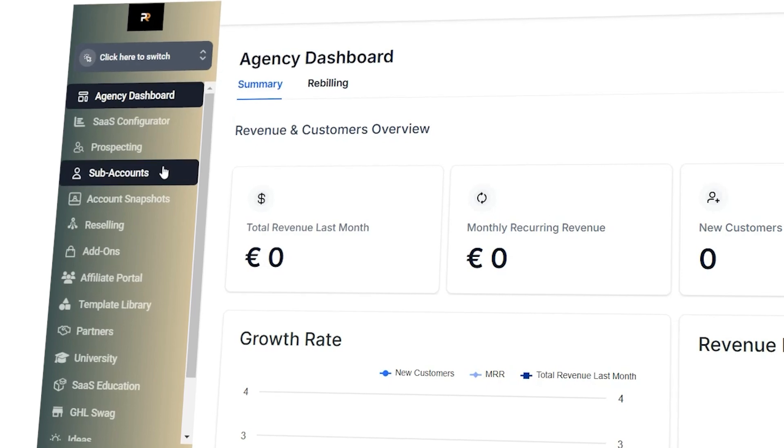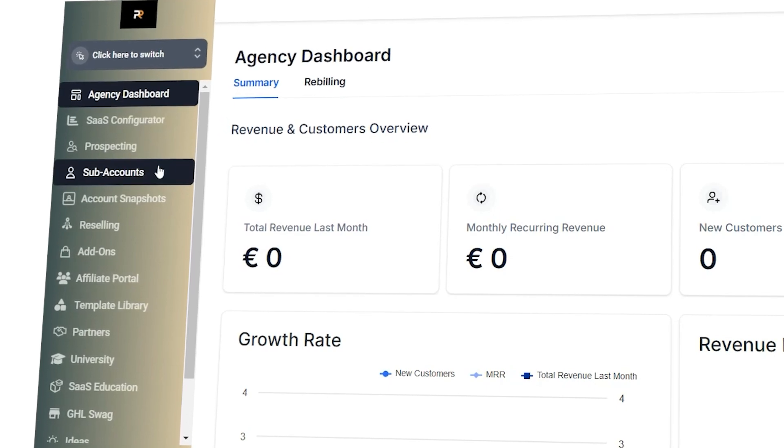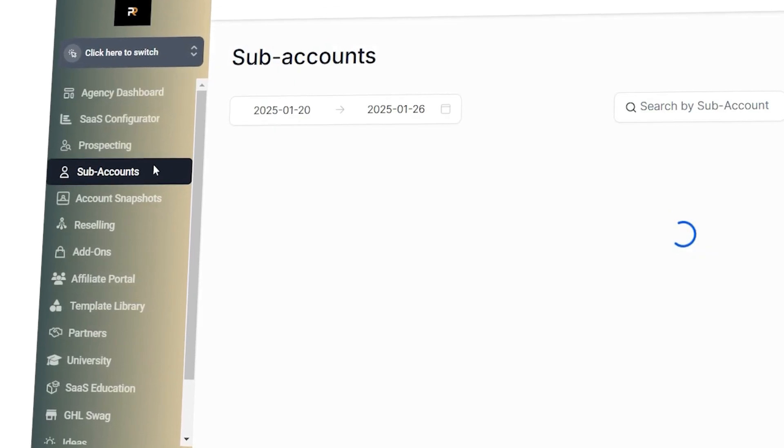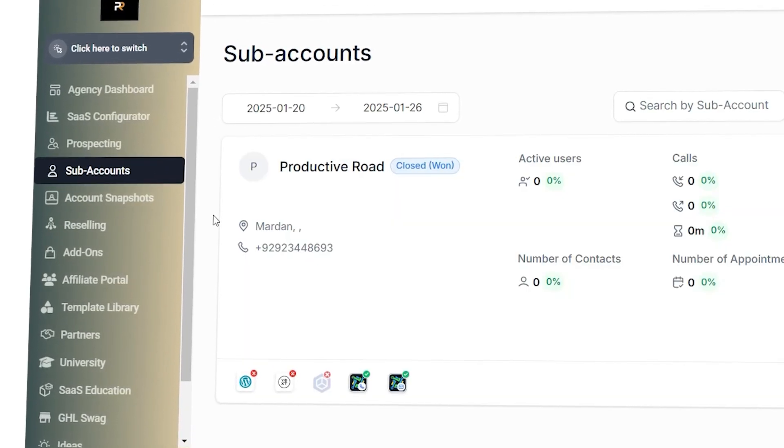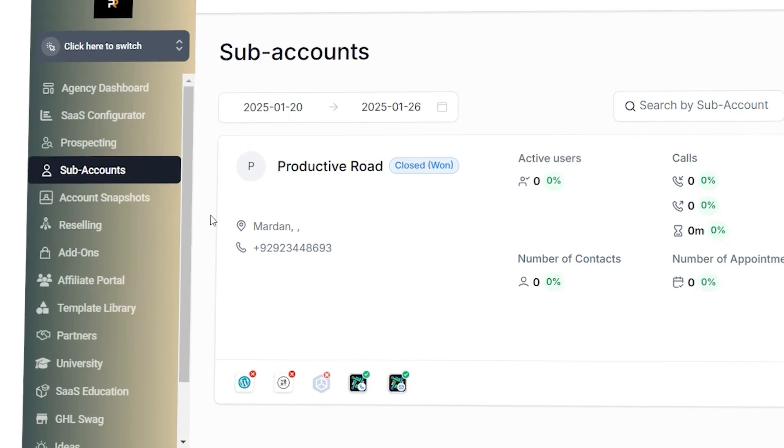Hi guys, Jeremy here, and in this video I'm going to guide you through setting up your agency sub account in GoHighLevel. I'll show you how to set everything up step by step so that you can easily manage your business and get the most out of this program. But before we get started,